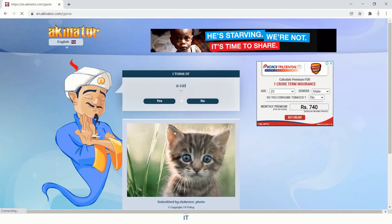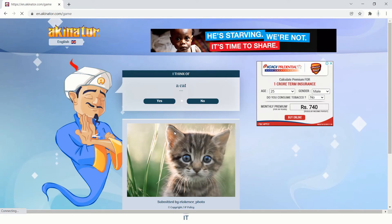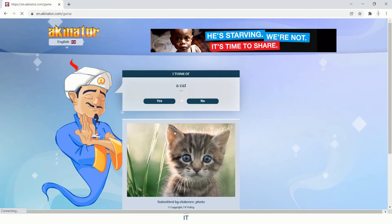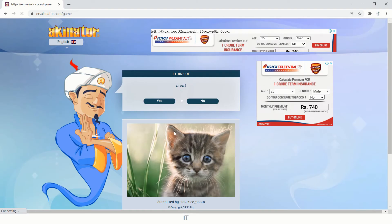It predicted correctly that I'm thinking of a cat. As you can see, it is narrowing down by classifying various categories and finally finding out whether the animal I have in mind is right or not. This is an example of natural language processing, where text is the input.